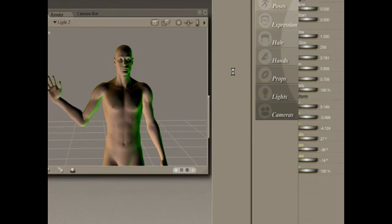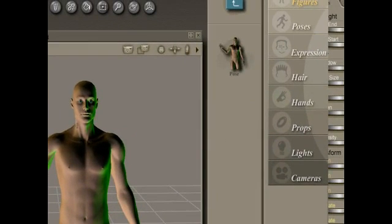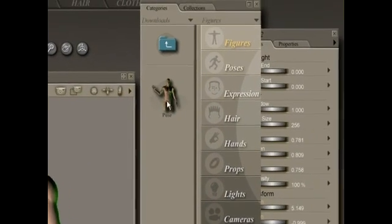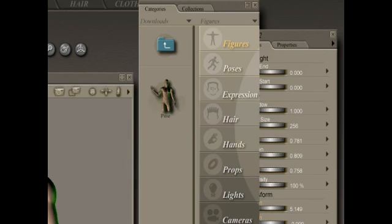It saves the pose. Now this pose will appear no matter which file I open up in Poser, and as long as I have this figure loaded in my scene and double-click on this pose, it'll add it to the scene.